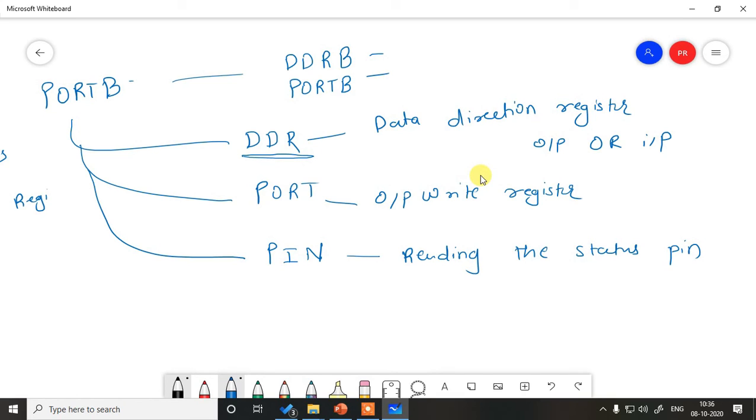So when you want to read from port you have PIN register, then you have to write onto the port you have PORT register, and before doing the read or write you need to specify the direction of your port using the DDR register.